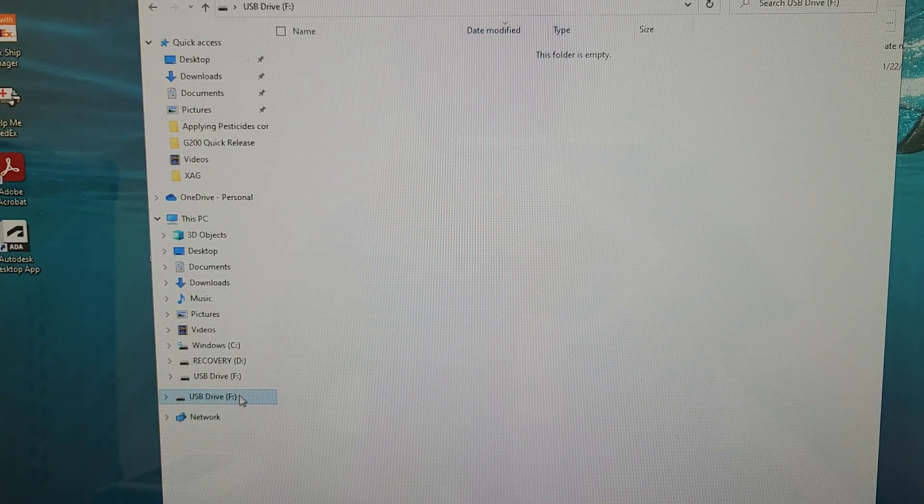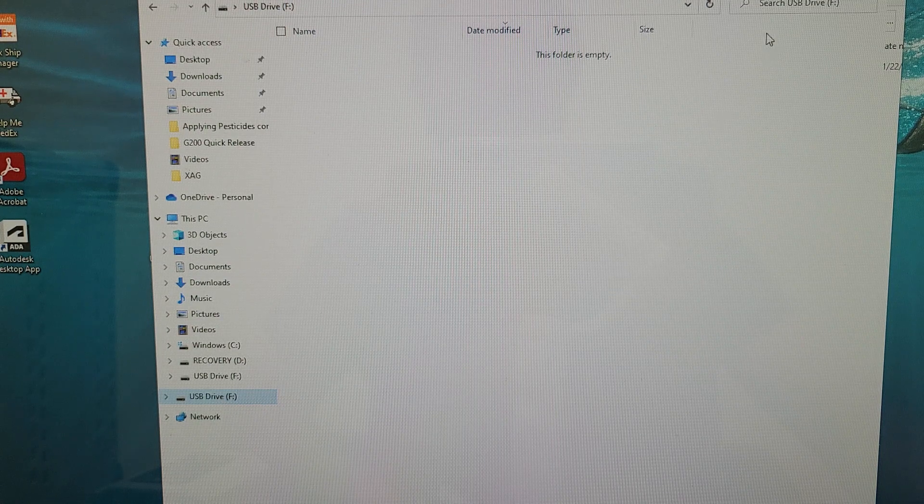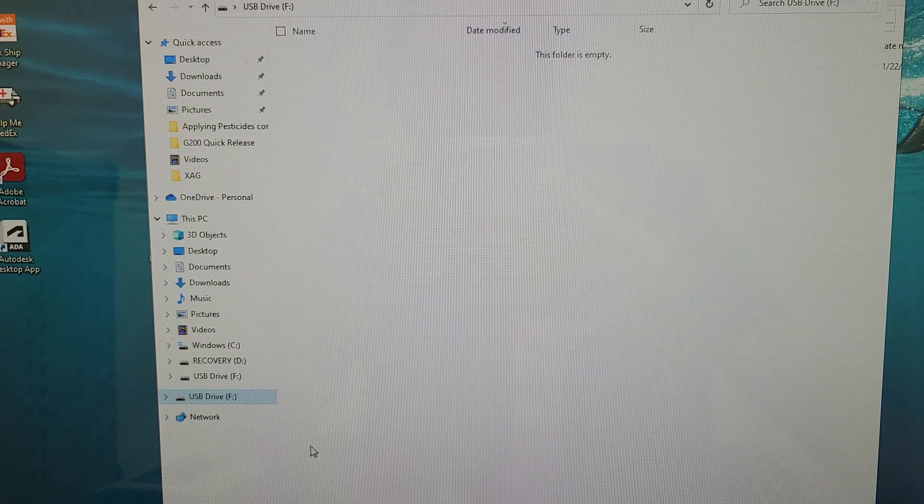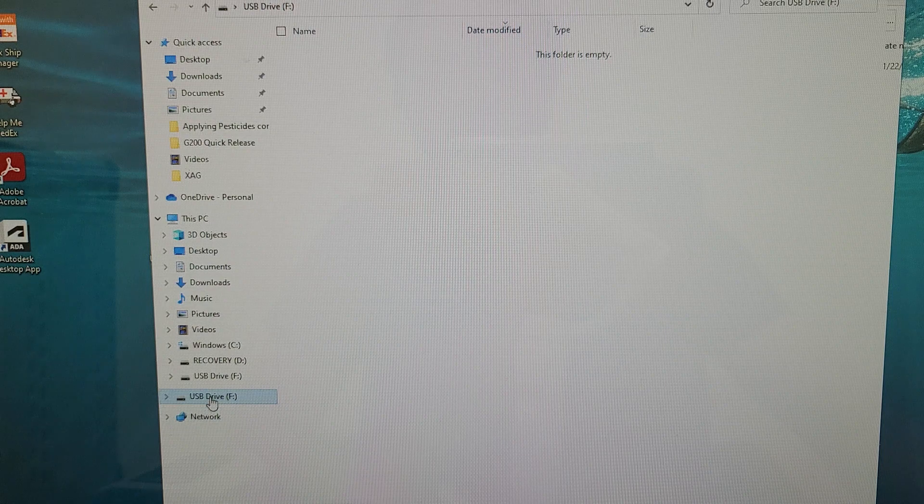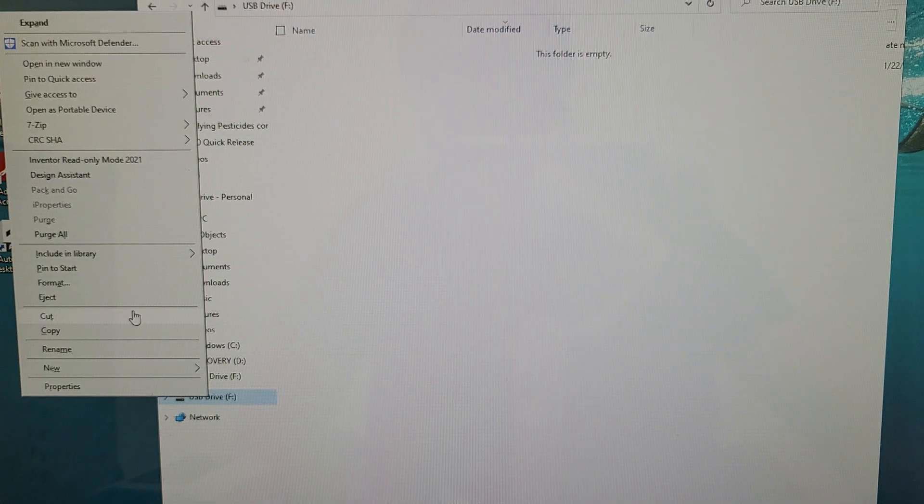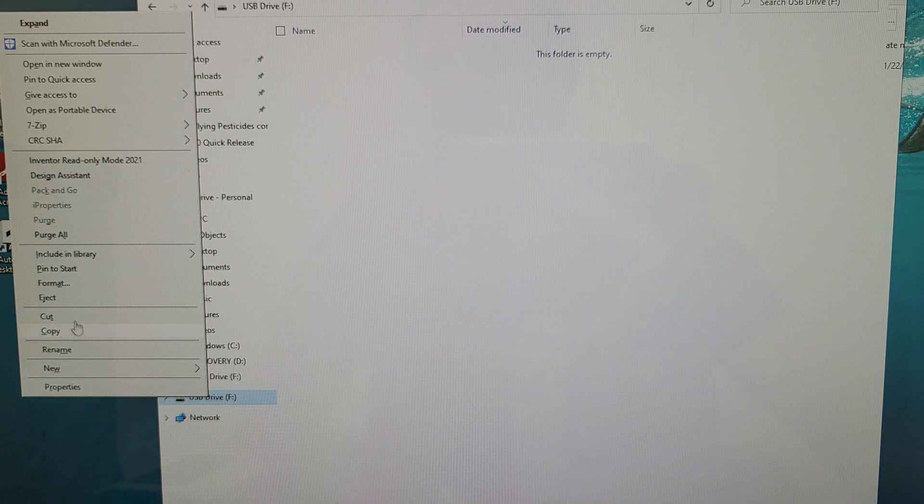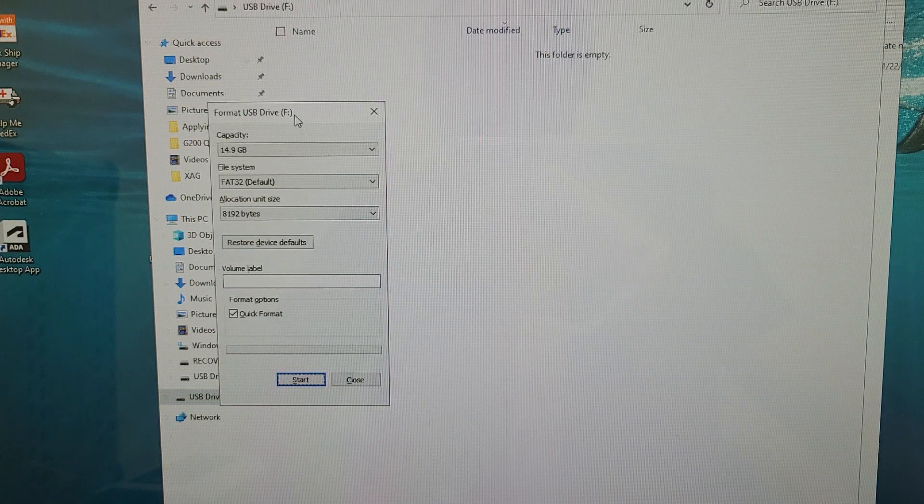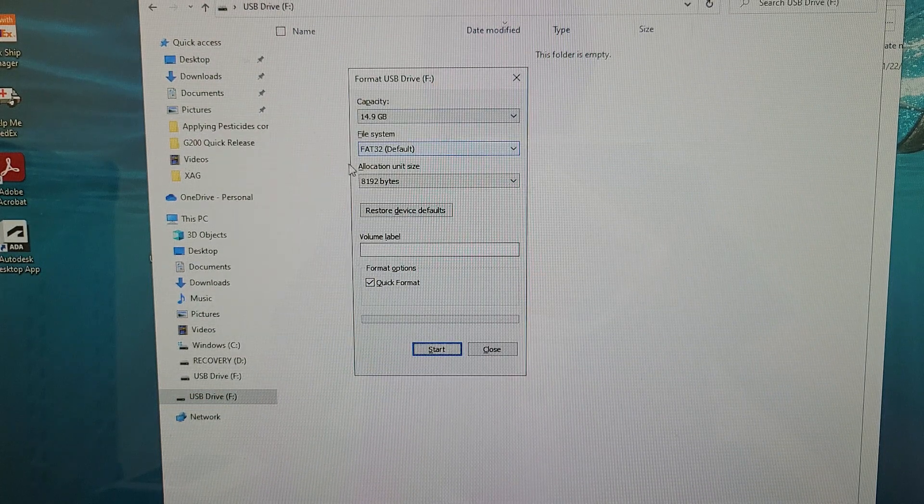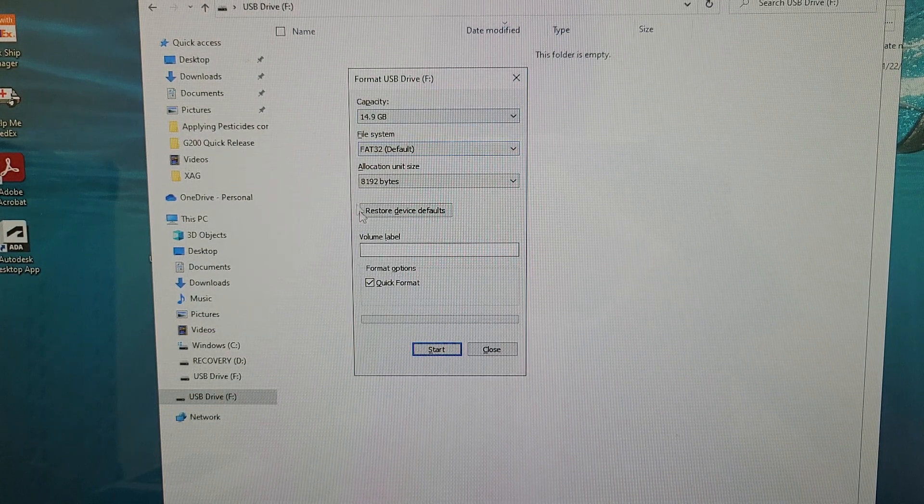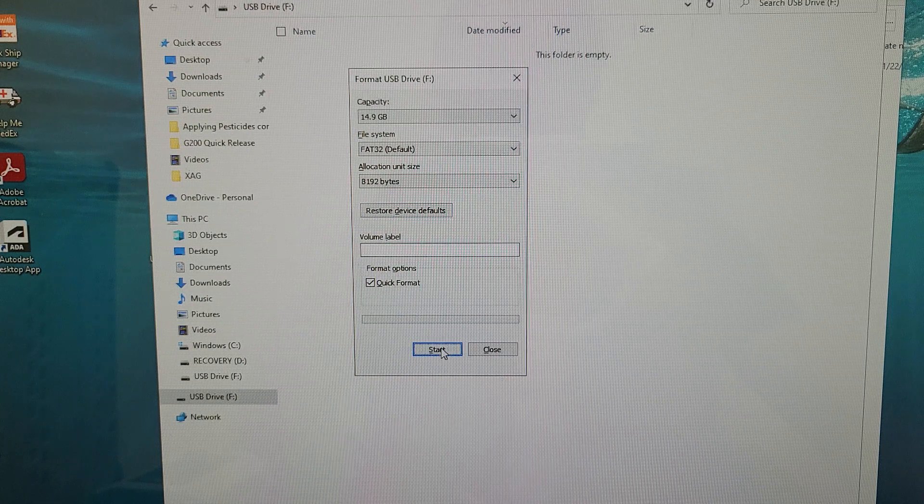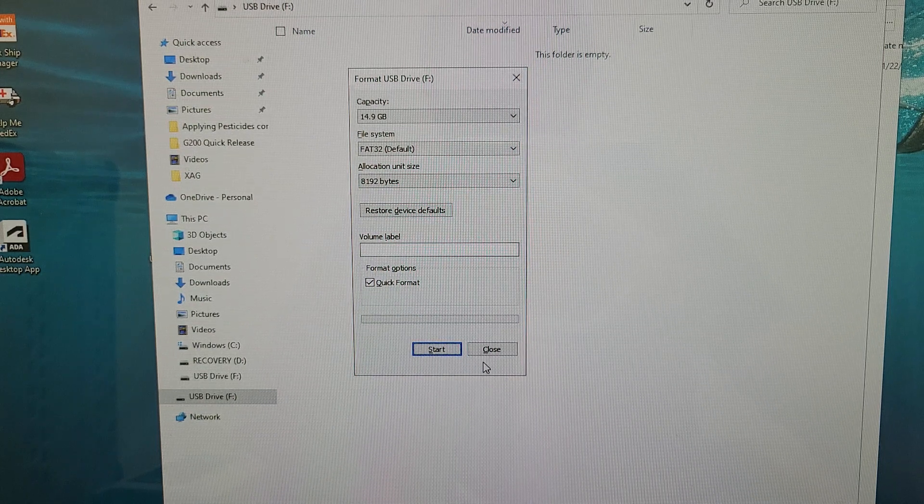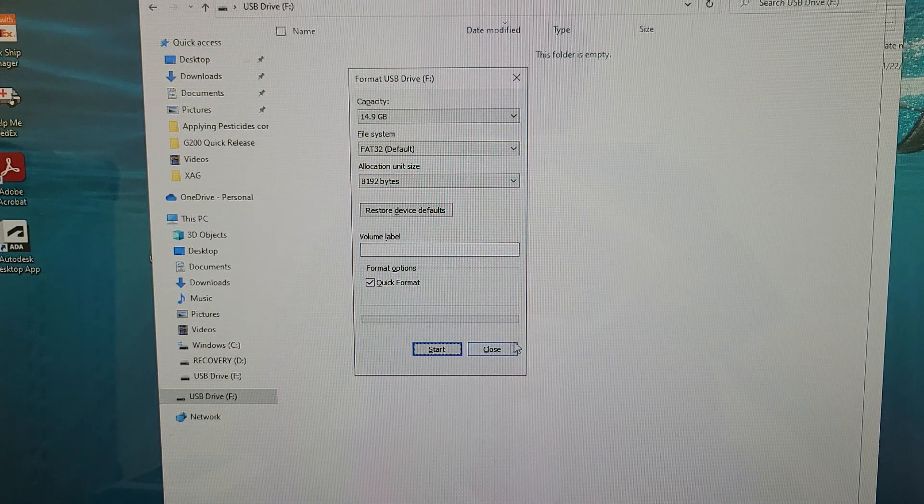I've gone ahead and plugged in my USB drive into my computer. You can see it here. You can see I have nothing in the drive. This is very important. I recommend formatting the drive by right-clicking on the drive itself, clicking format and making sure that you do have the FAT32 file system in place and then click start to format. I've already formatted this one so we'll go ahead and move on.